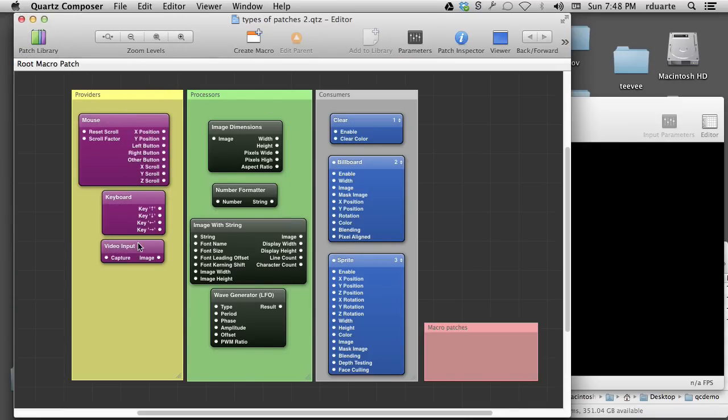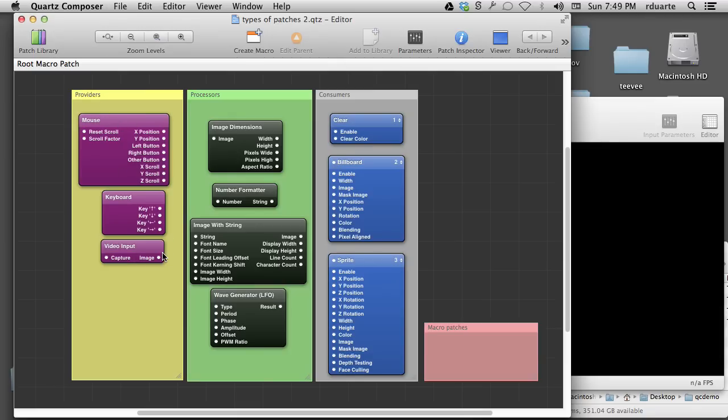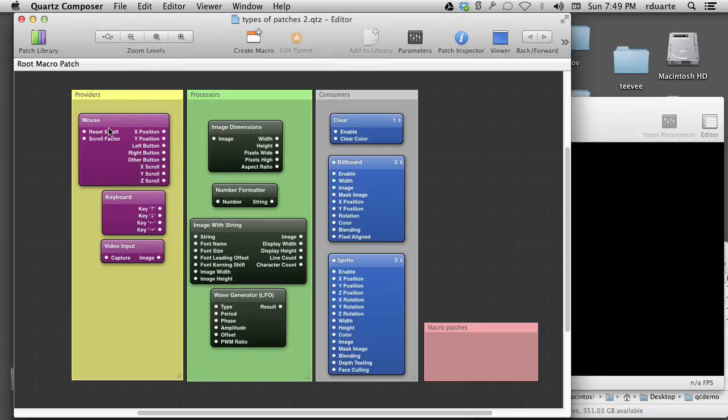These purple ones we would call providers. They take some information from outside of Quartz Composer, sometimes even outside of Mac OS. For example, mouse, keyboard, video input, these are kind of like hardware devices. But it could also be other stuff on this computer from outside of Quartz Composer. MIDI information from another application like GarageBand, for example. Those are providers. And they work basically, the way they work is that they're receiving that information and providing it as it comes in.